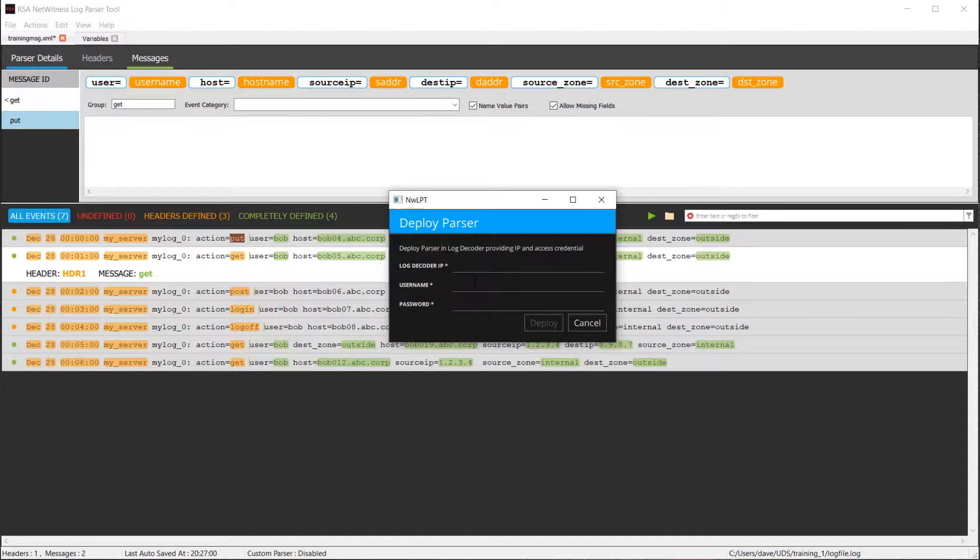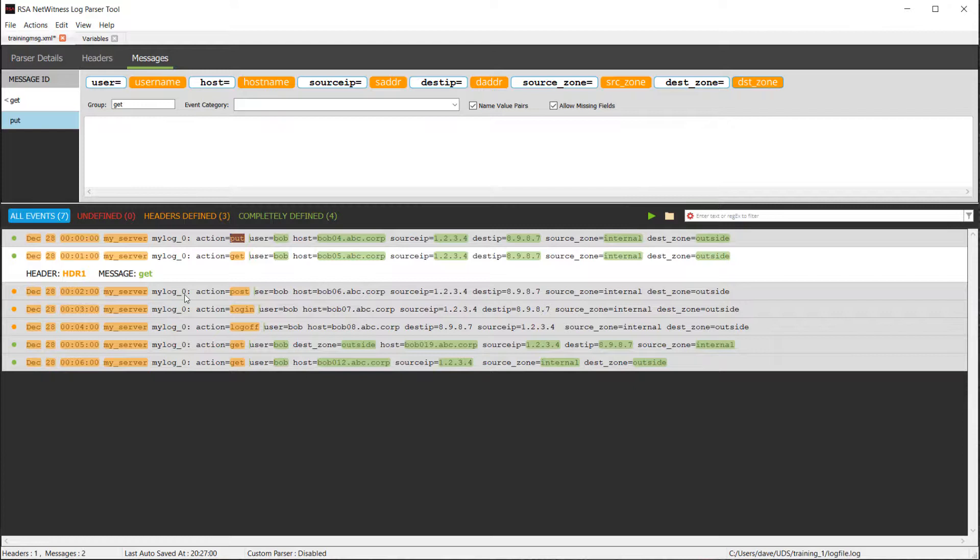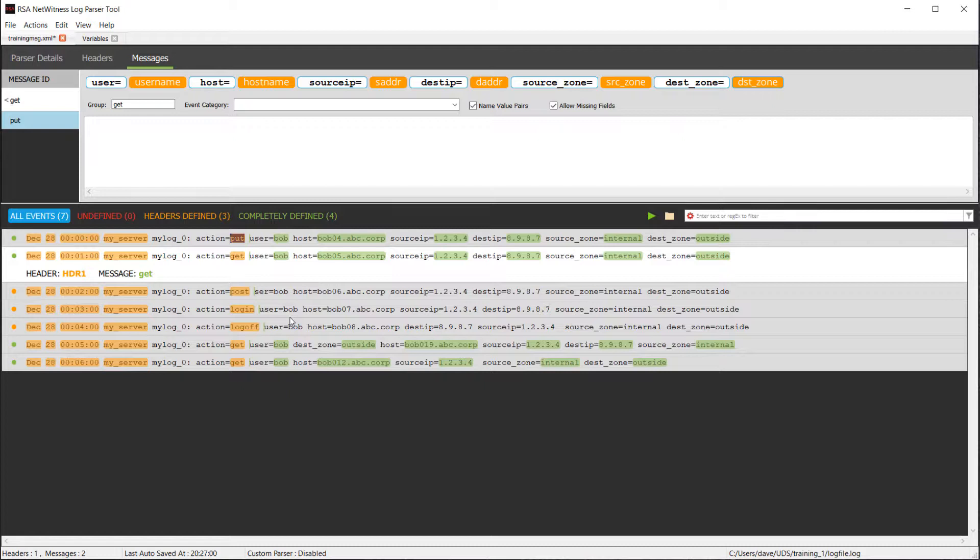At that point, this parser will parse all the puts and all the gets. Until we actually do the post login and log offs, those would not be parsed. Those would show up as the device of training and no message ID, and they wouldn't parse. Actually, what you'll probably end up doing is seeing a bunch of word keys. If we wanted to go ahead and complete this, it's really just more of the same. Let me go ahead and do that now.